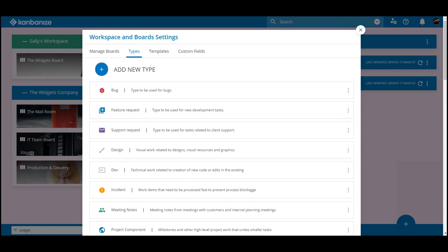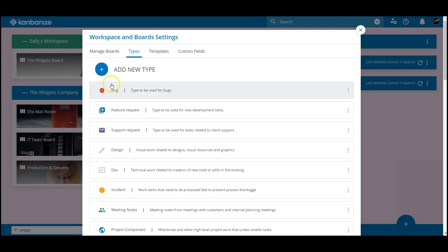We're in the board settings area to set up our template, but before we do that, let's create a new card type.